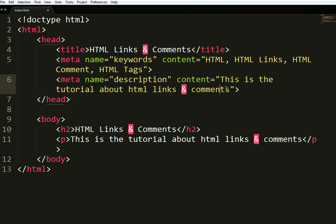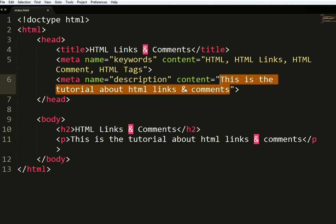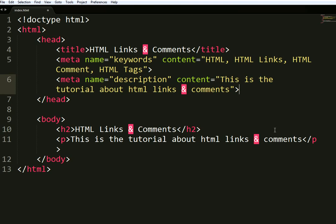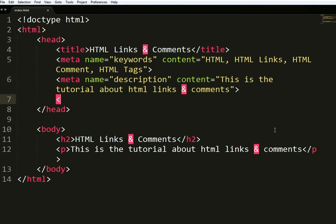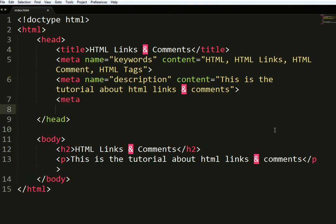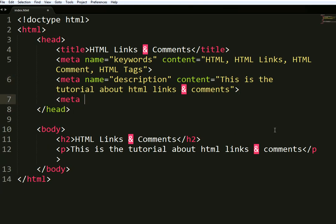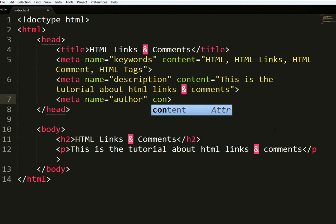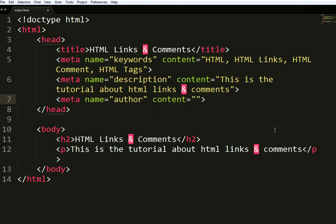Therefore you have to specify a 140-word description. You can also use meta name 'author' to indicate who wrote the content, and set the content attribute accordingly.